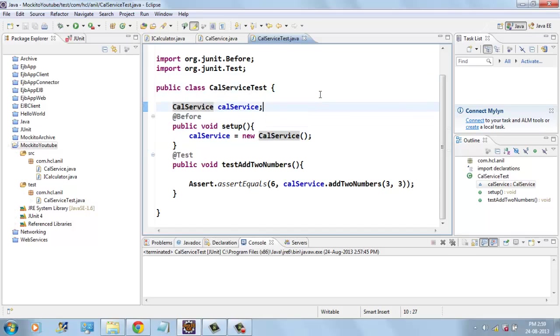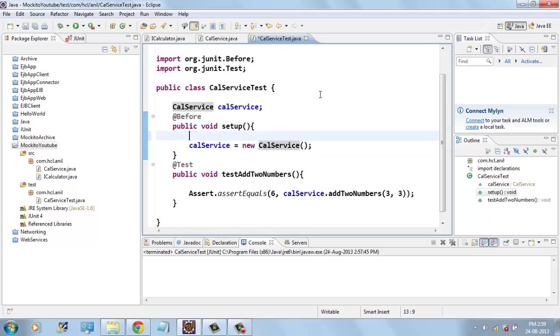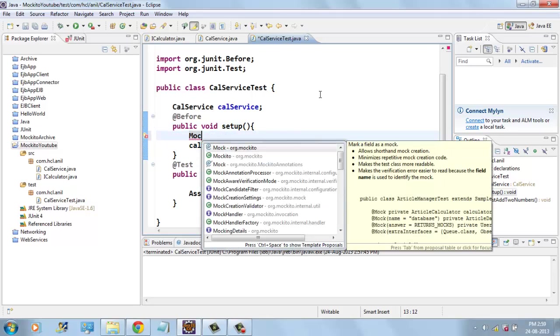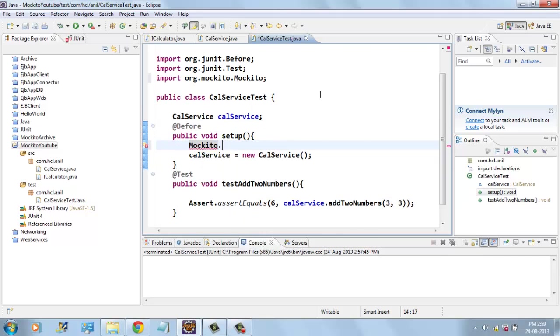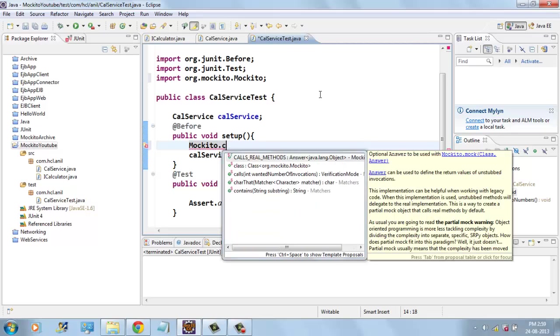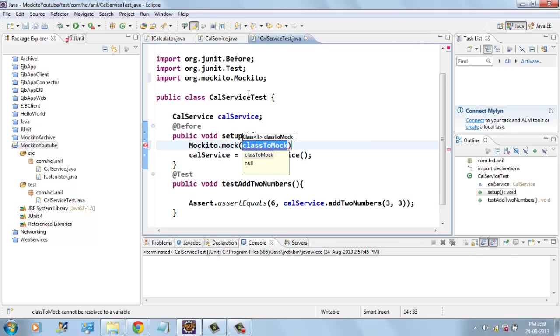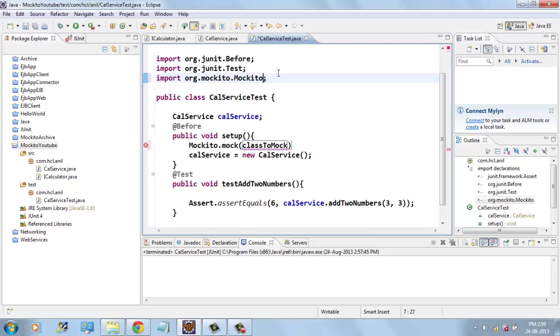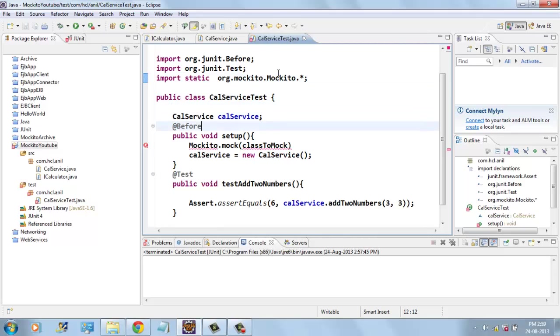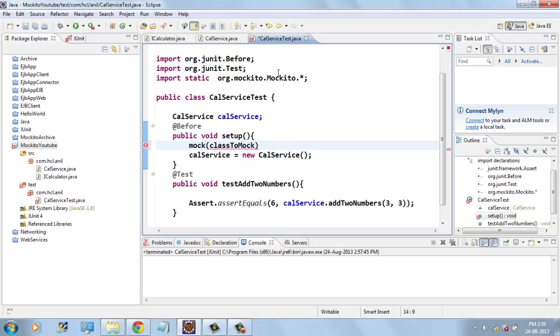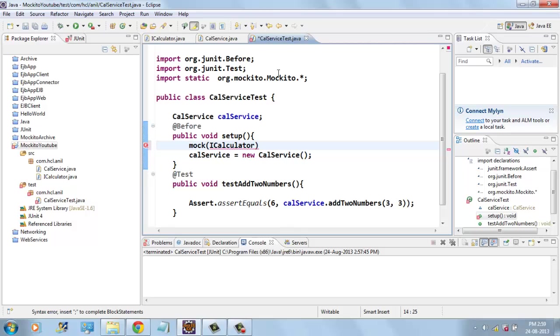You can use Mockito.mock. If I use static import I don't need to use this Mockito class name. Directly I can mock iCalculator.class.